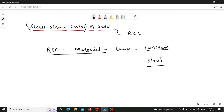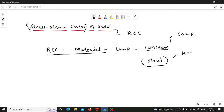Concrete is employed in RCC to take compression because it is very good in compression. Since concrete is weak in tension, we employ steel to take care of tension. So when studying the stress strain curve, we need to study concrete under compression and steel under tension, because in RCC concrete is subjected to compression and steel is subjected to tension.